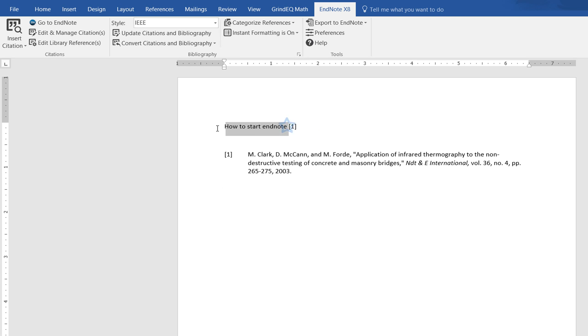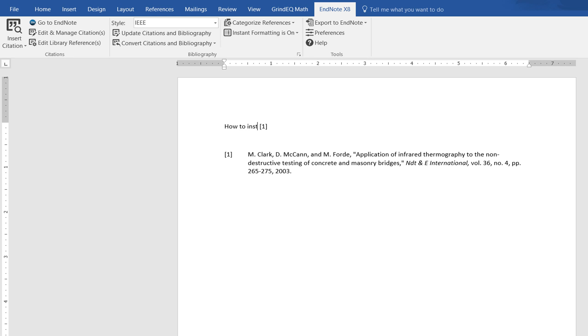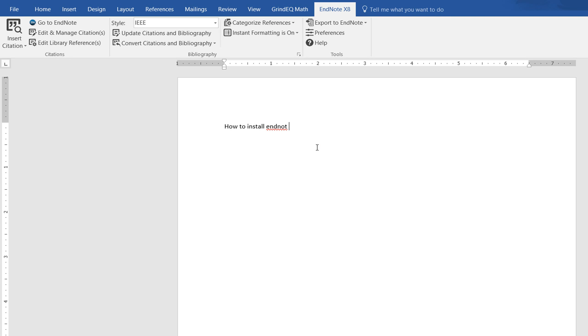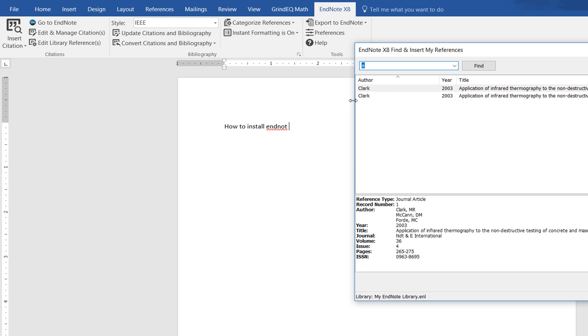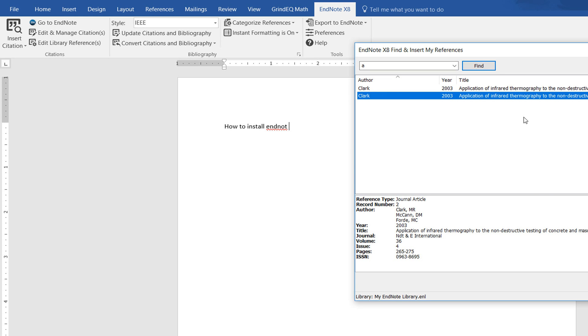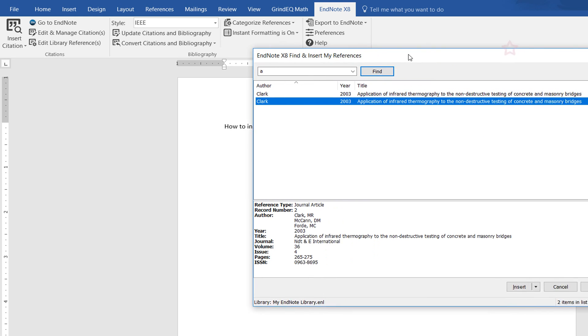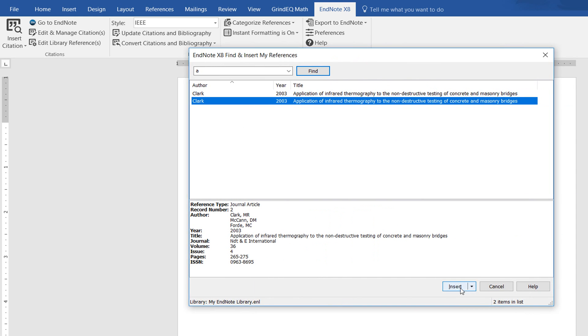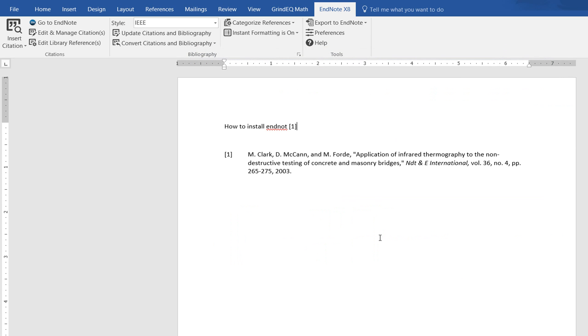For example, I write 'How to install EndNote' and I want to insert this citation. I go to Insert Citation, select the citation I want to insert, and click Insert. It's inserted.